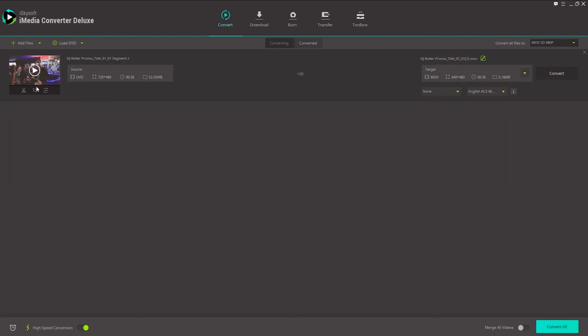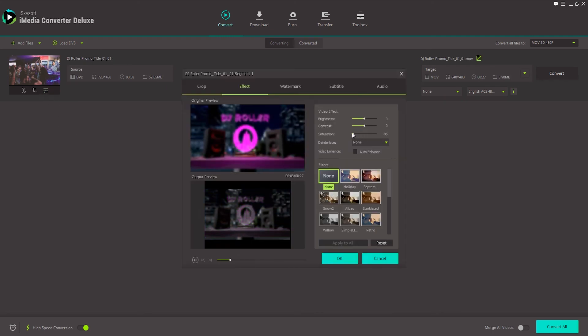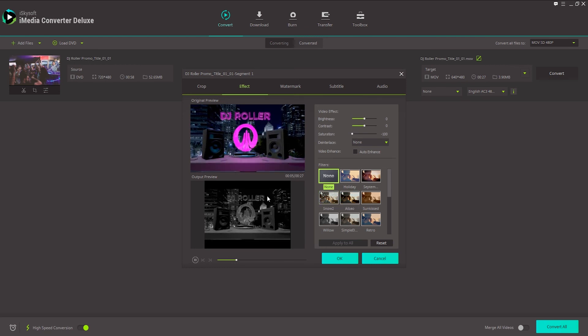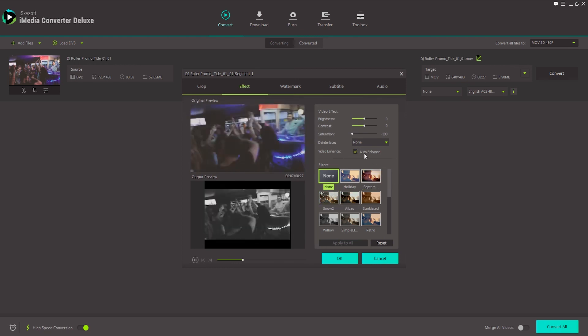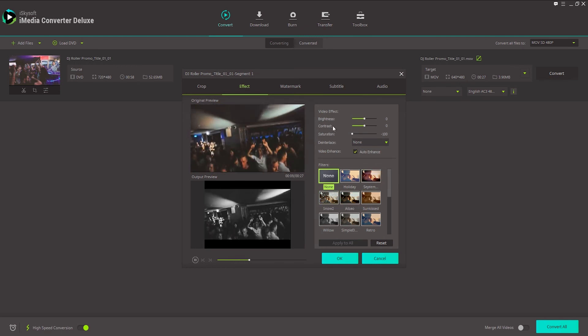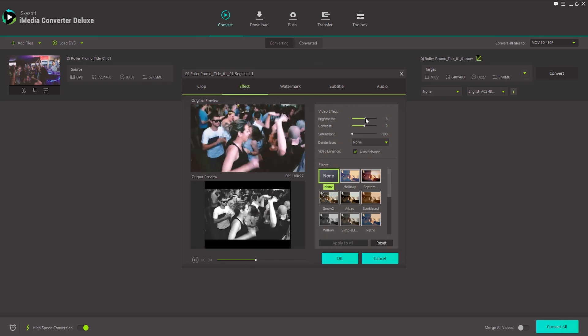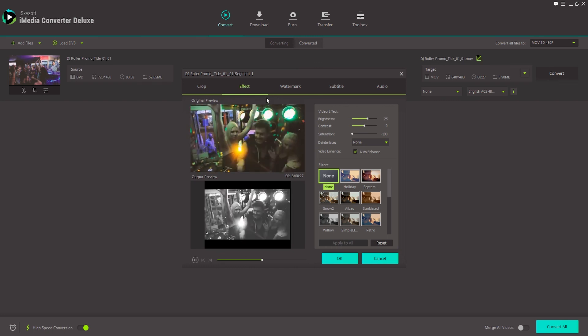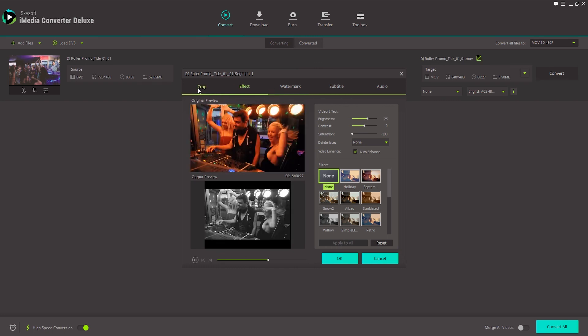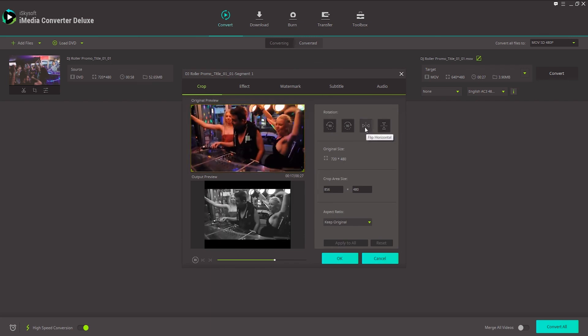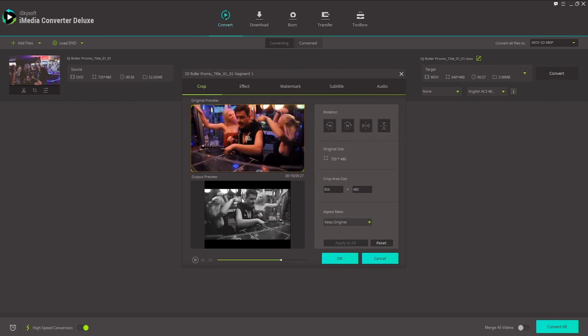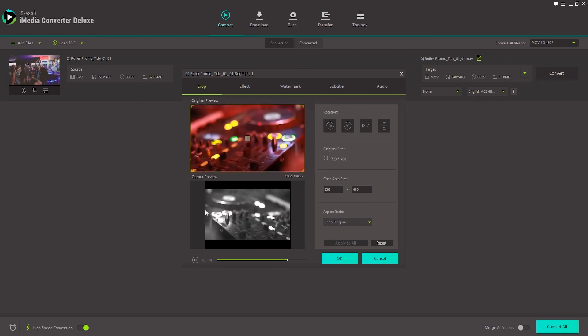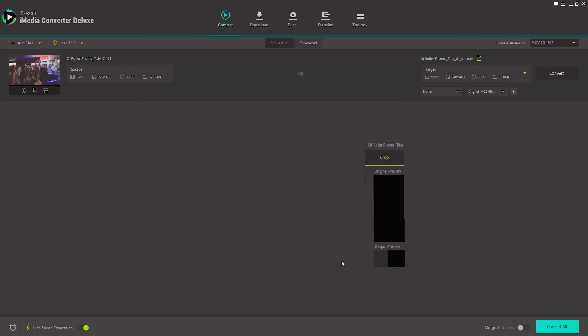And let's make a few more changes here. We'll add some effects. Let's go ahead and make it black and white. So I'll decrease the saturation all the way. And we can also click on auto enhance to enhance our video quality, which is really cool. I'm going to increase the brightness just a little bit. And if we want to, we can also rotate our video and flip it. So I can reverse the order of it here and make it have the other way.